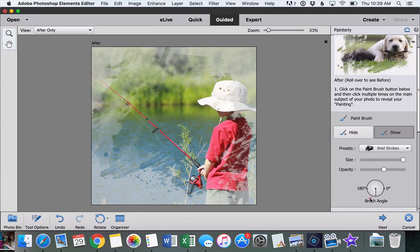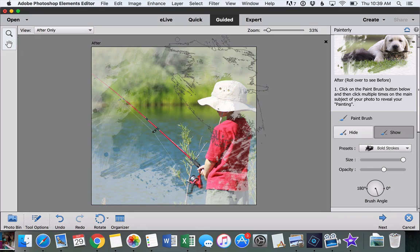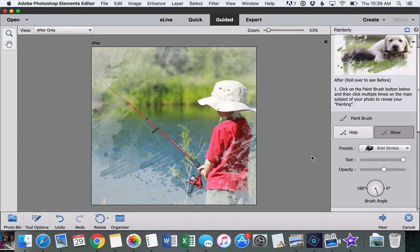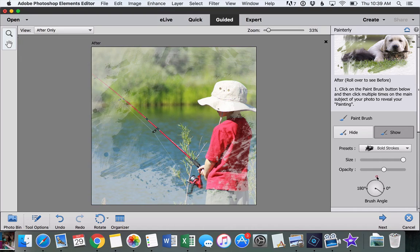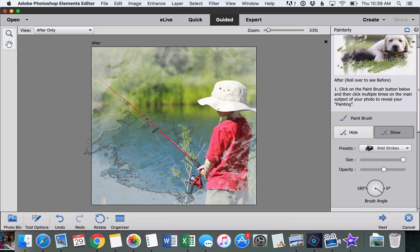You can also change the angle, which is the one I like to switch up the most because that really makes things look different, makes it look more organic and less like you used a computer program to do this.